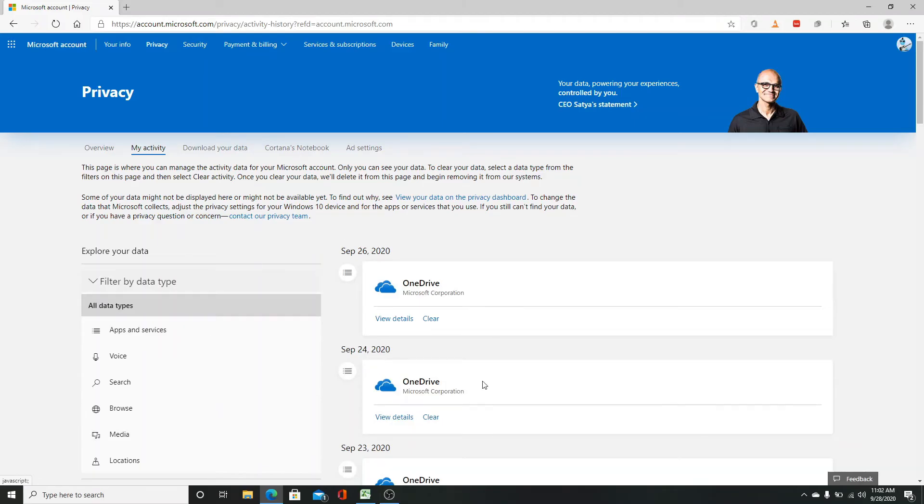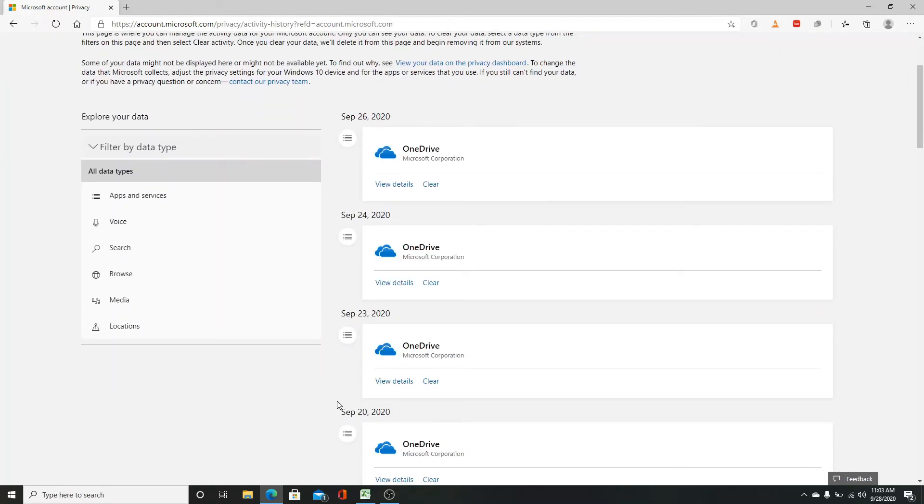This is where you can manage the activity data of your Microsoft account. To clear your data, select the data type from the filters and click on clear.